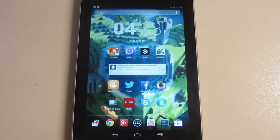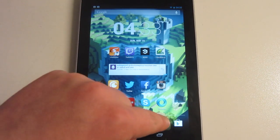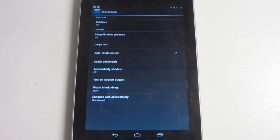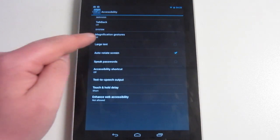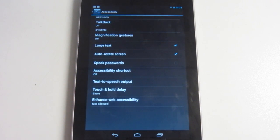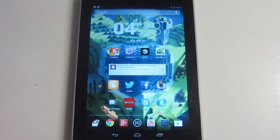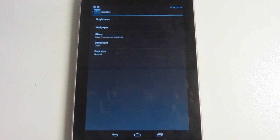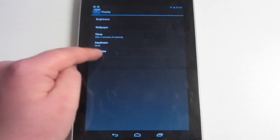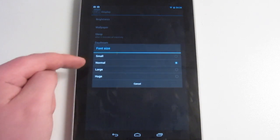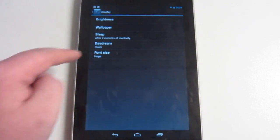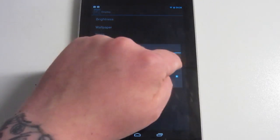If you want to make your text larger on your Nexus 7 or just your Android device, hit Settings and scroll down until you see Accessibility. Right here it says Large Text — just tap that and that is it. You can also do this by going to Settings, then Display, and right here it says Font Size, so you can change it to Small, Normal, Large, or Huge.